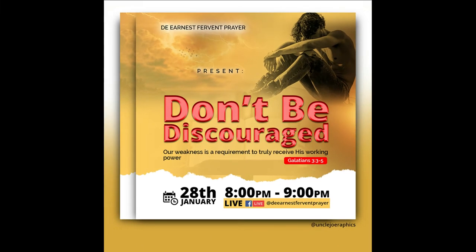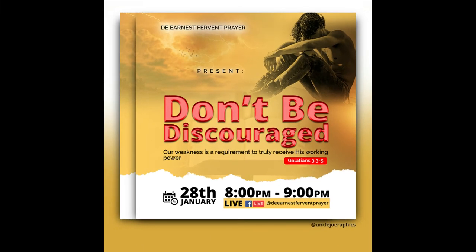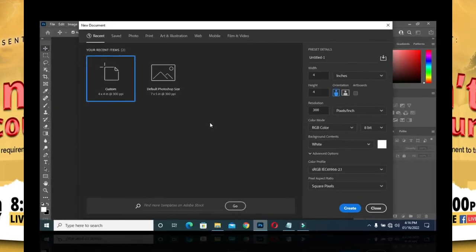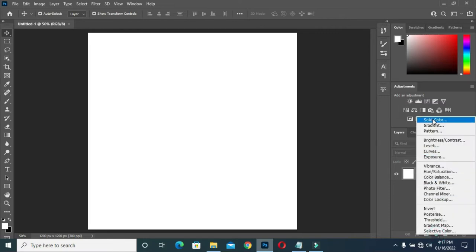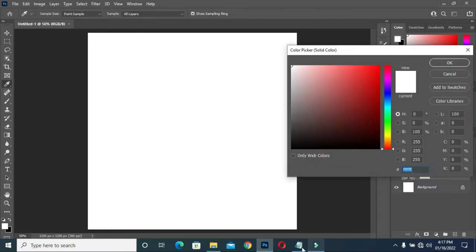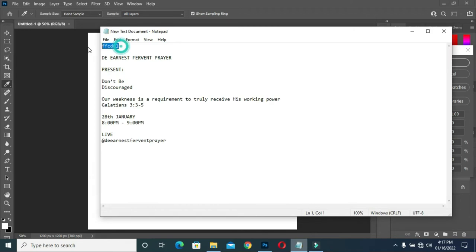Let's get started. I'm going to use four by four inches, then my resolution is going to be 300. Then click on grades. Now go to your color, select solid color, then I will copy my color code with Ctrl+C.